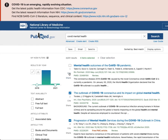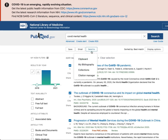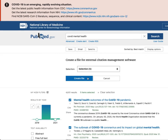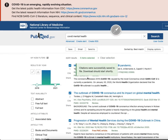When you are in a database and you've selected the articles you wish to read, you will want to export the files to Zotero. Once you've selected the articles, click on the Send To link located just above the results. Then click Citation Manager, then click Create File, and a file will be downloaded to your download folder on your computer.